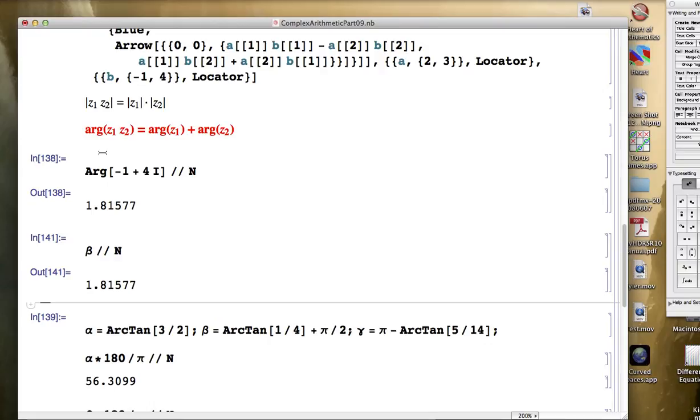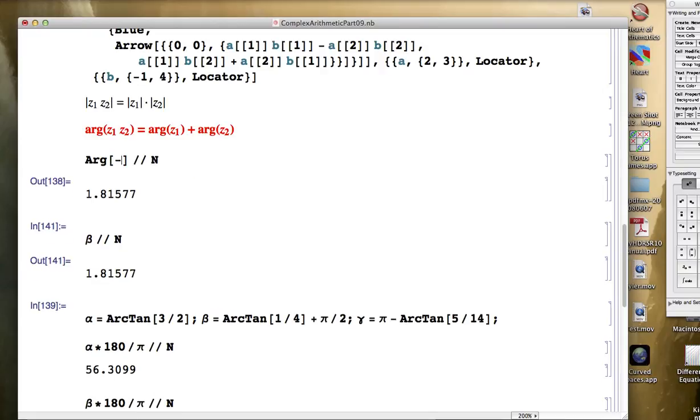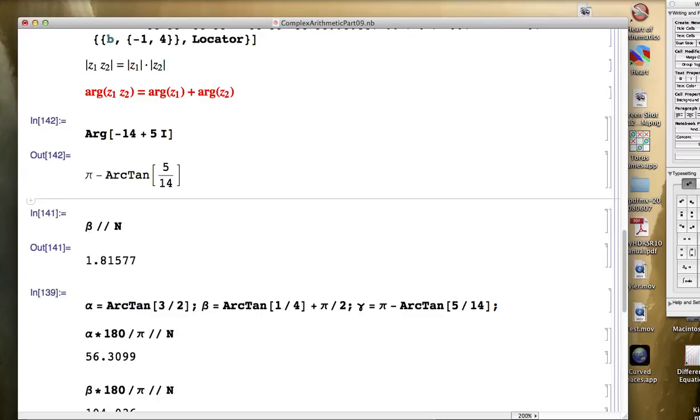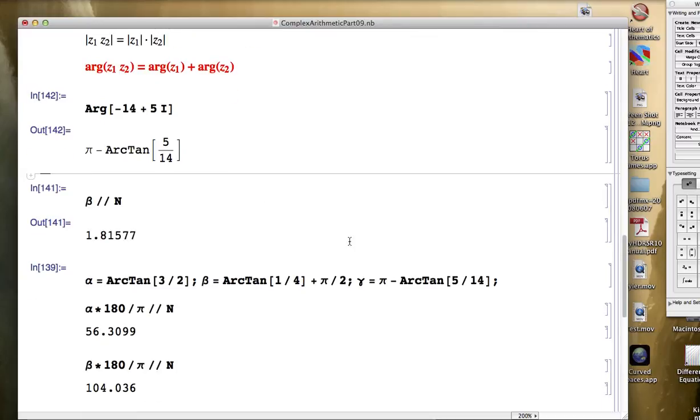And finally, the argument of the product, negative 14 plus five i. Mathematica spits back as pi minus the arctangent of five 14ths, which is how I typed it in here as gamma. So that is matching what we did here.